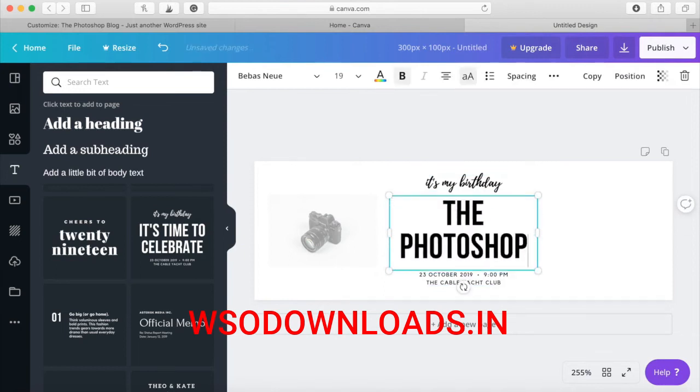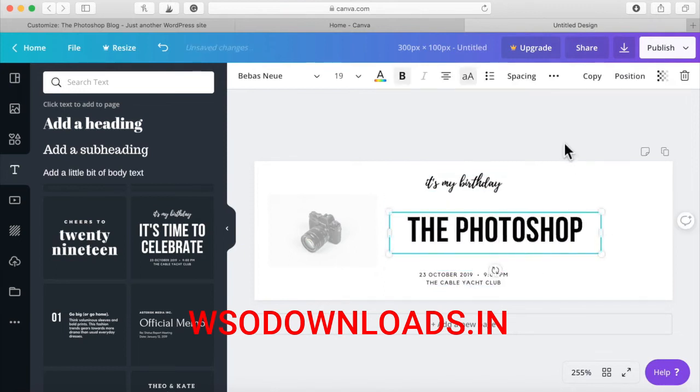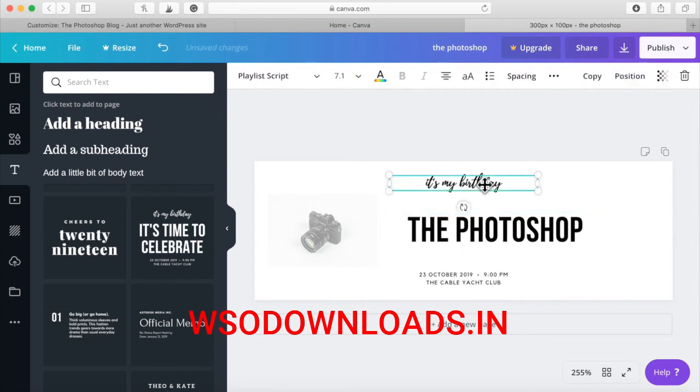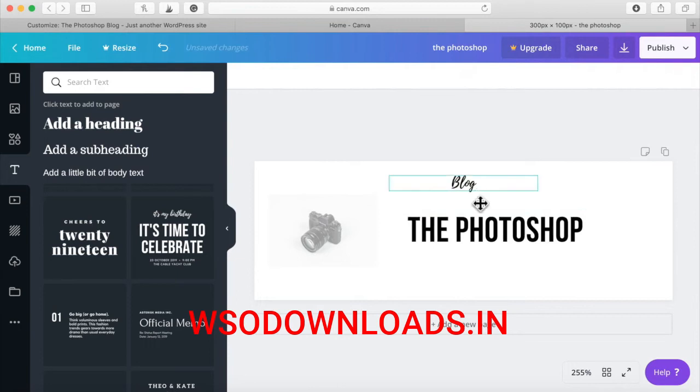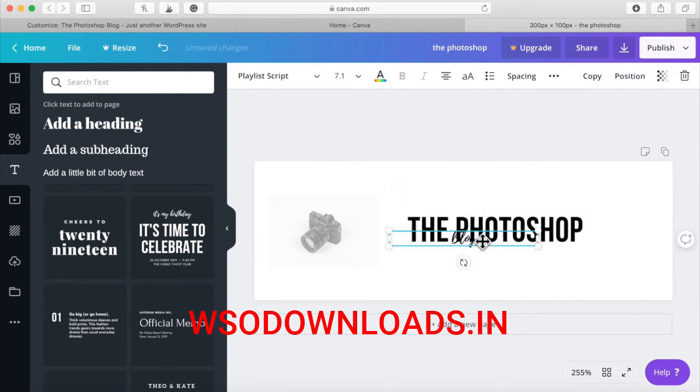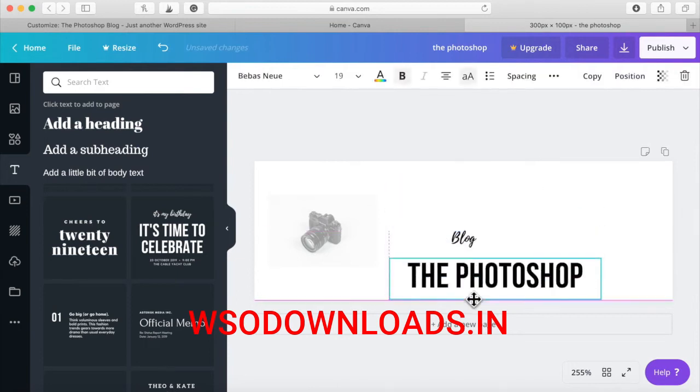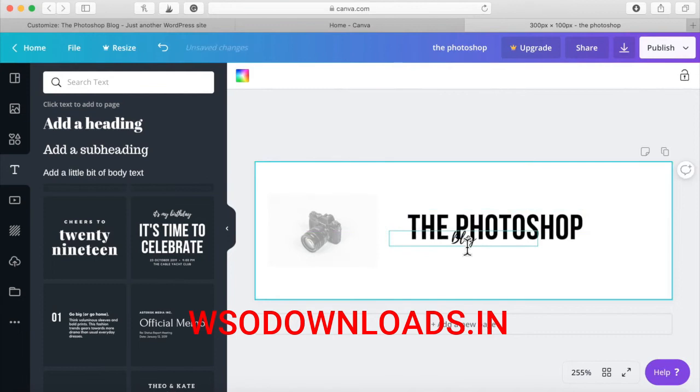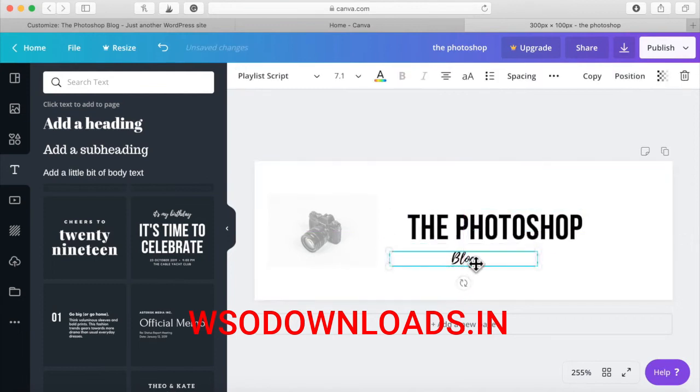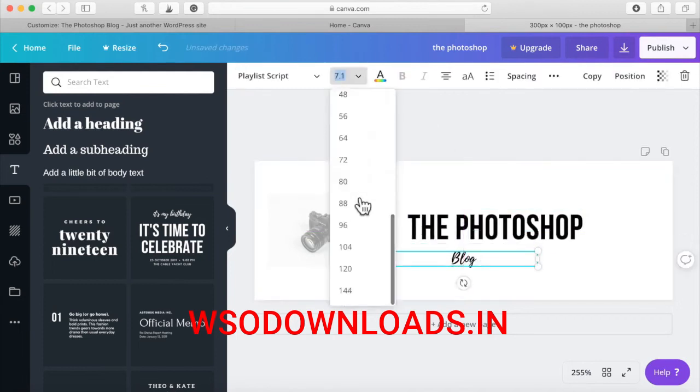The Photoshop. And I can put blog in this different font. Leave it just like that. The Photoshop blog.